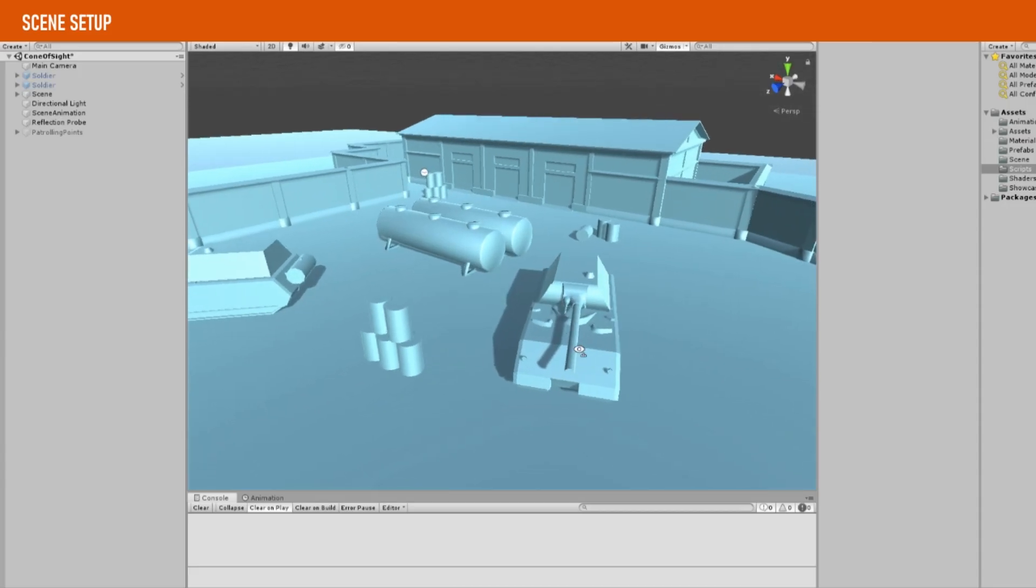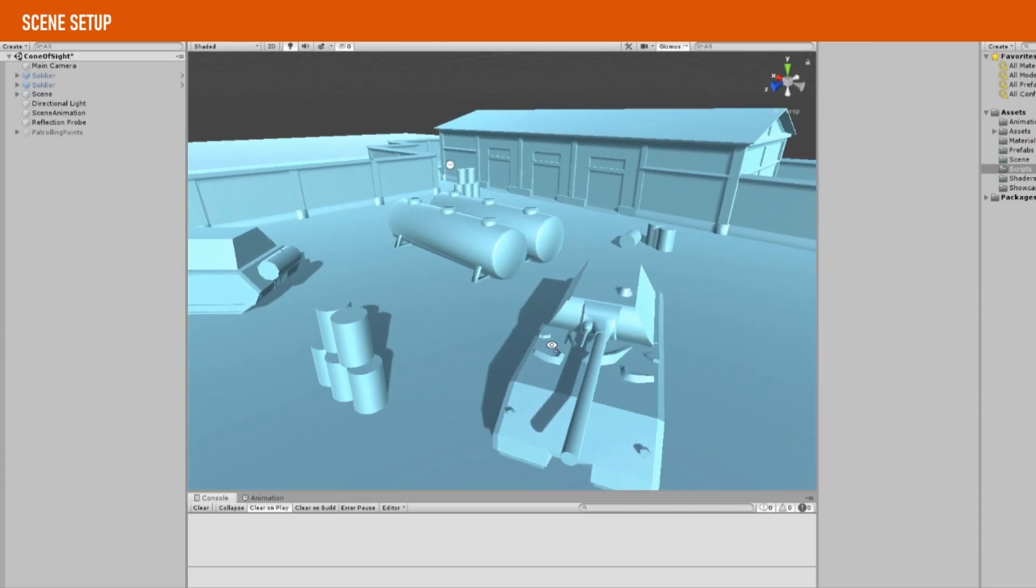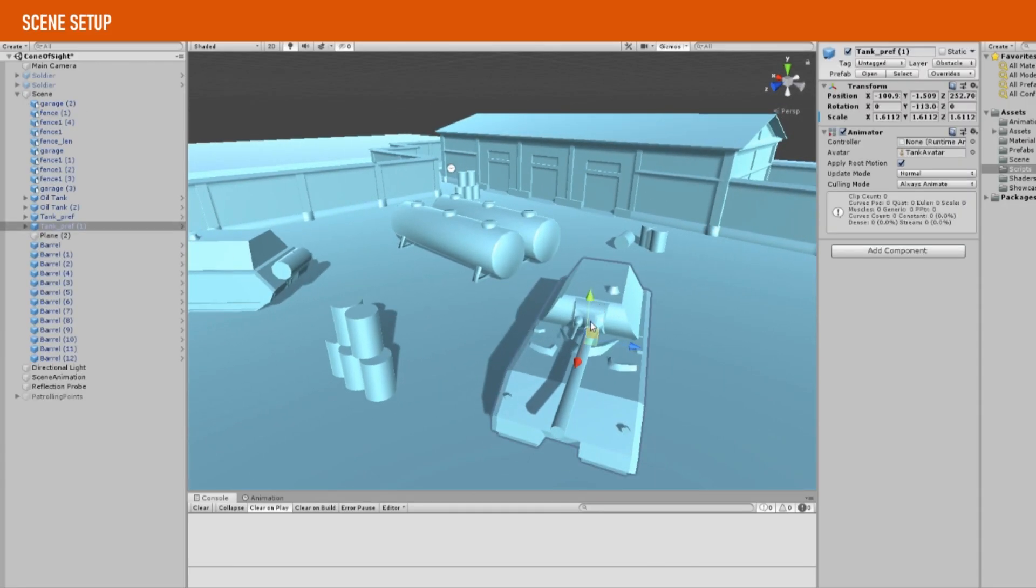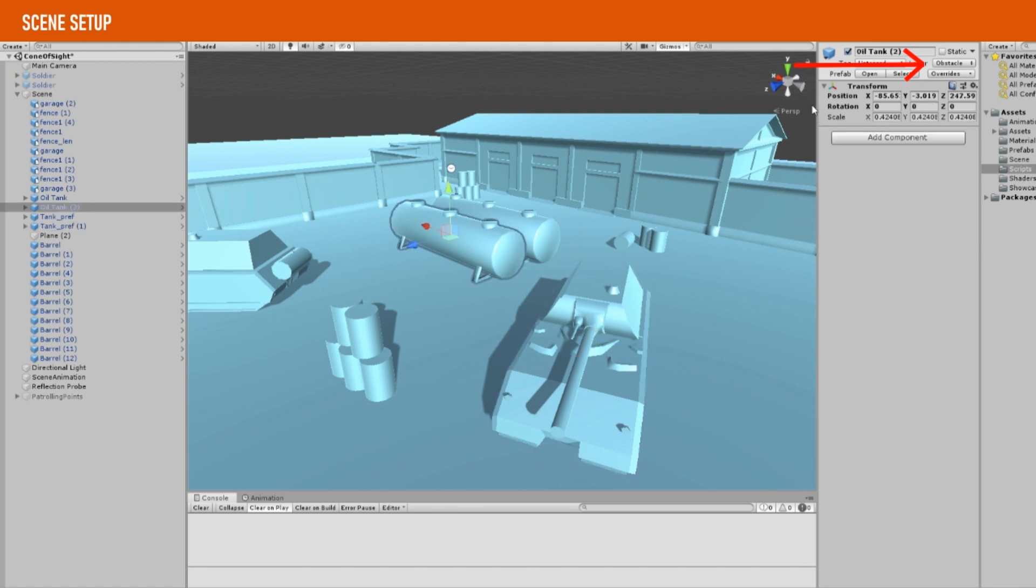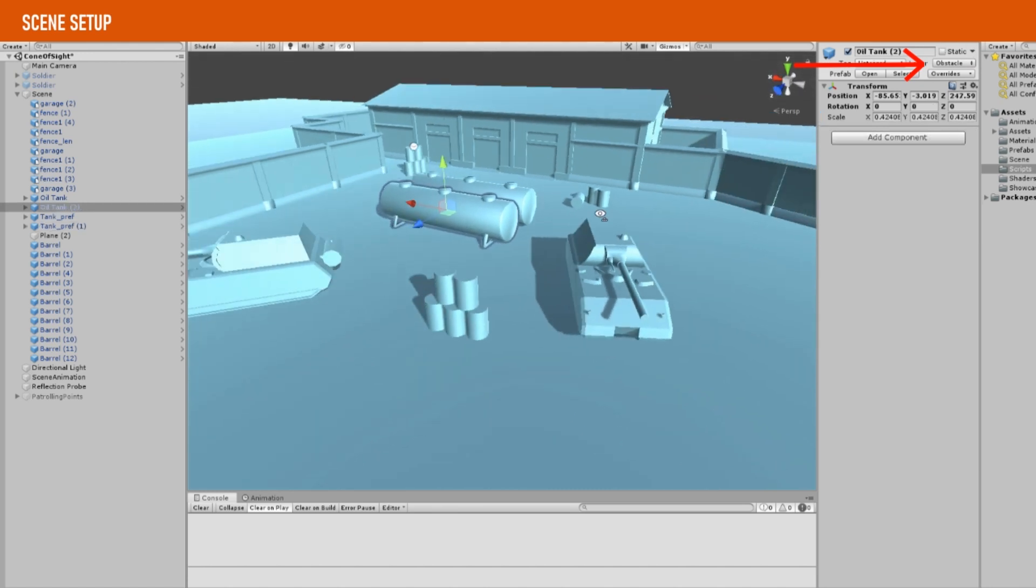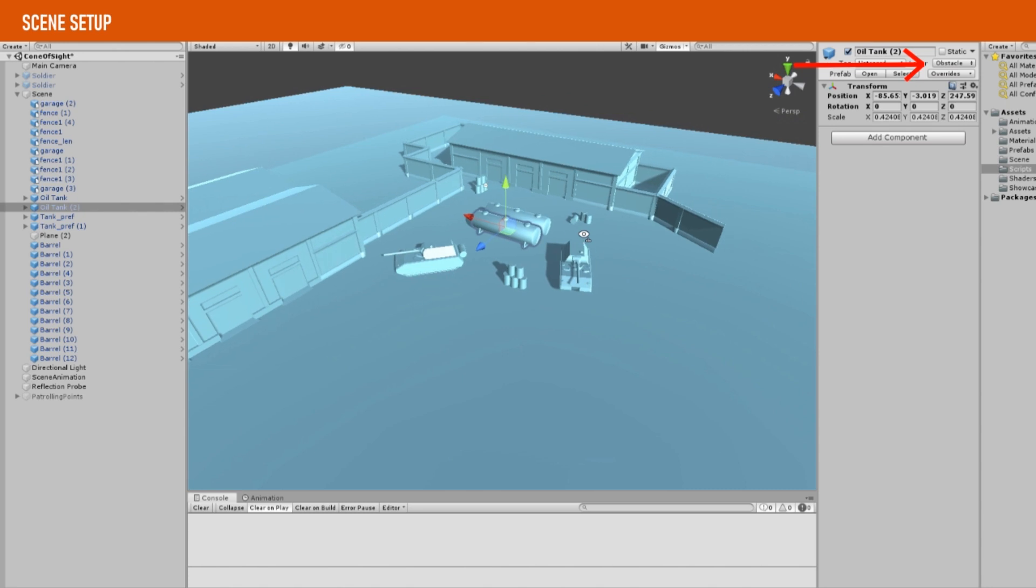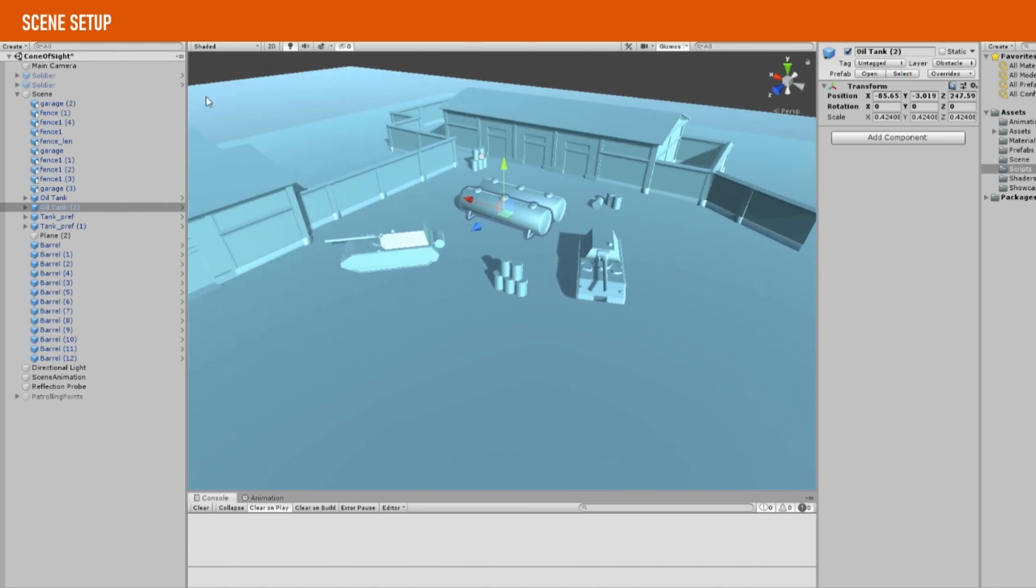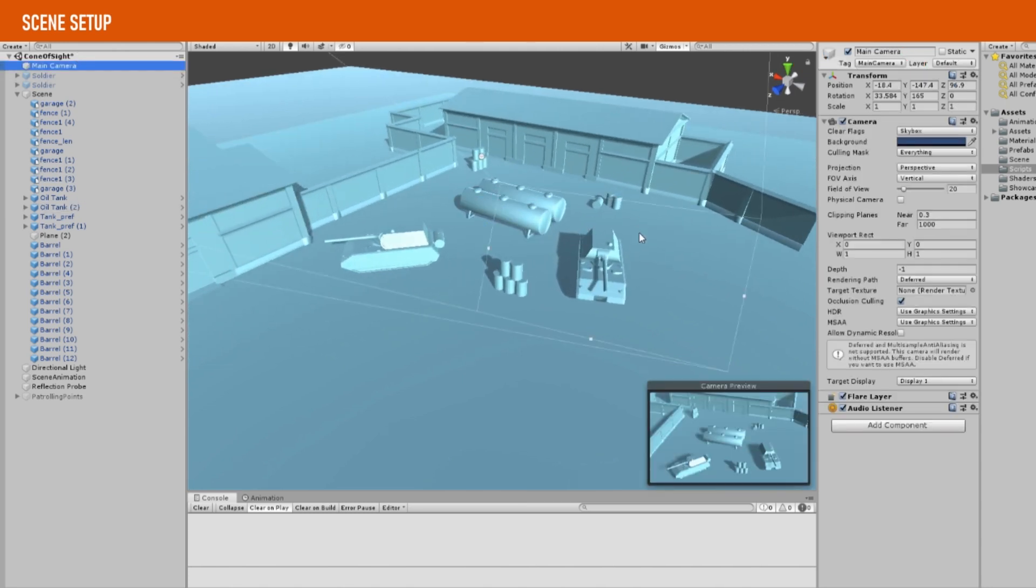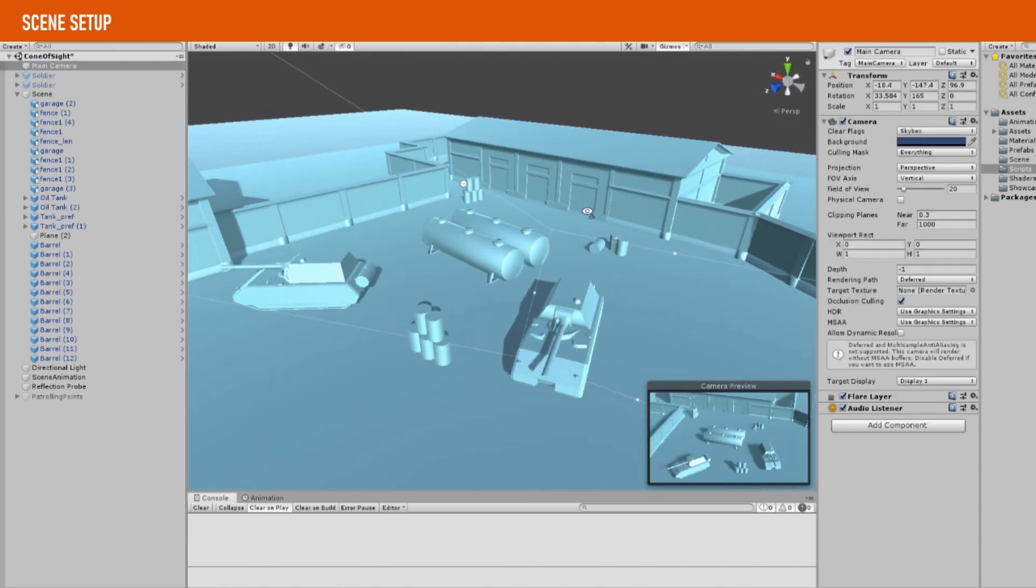Before we start, I have created a basic scene with a couple assets from the asset store. Take a look at the description below to find out the assets that I have used for this project. Additionally, I have set the layers of all these objects to a new layer called Obstacle.